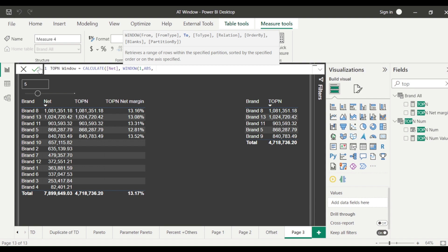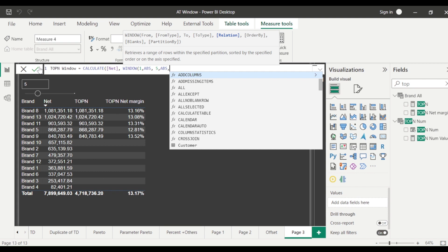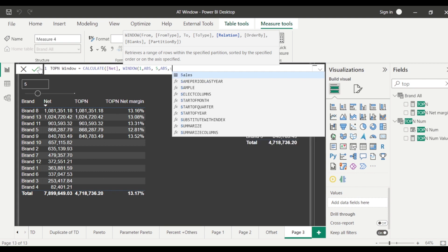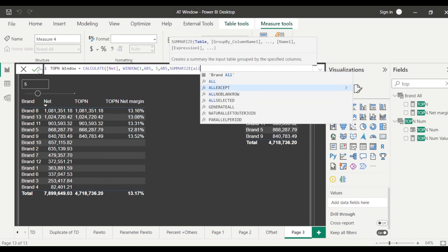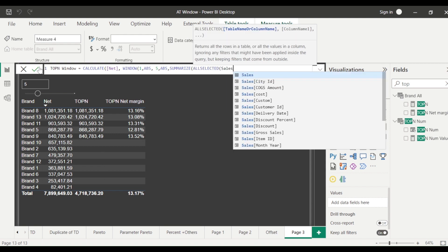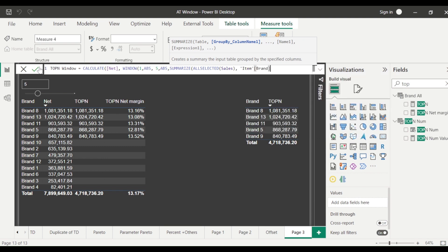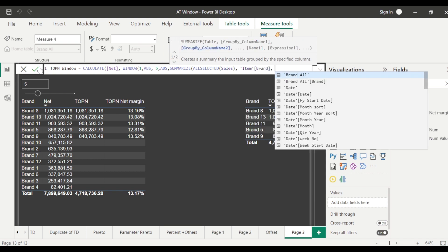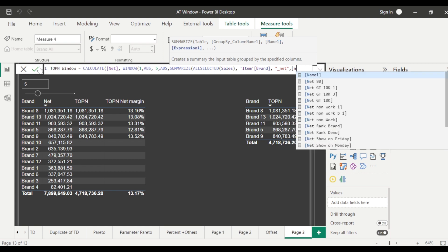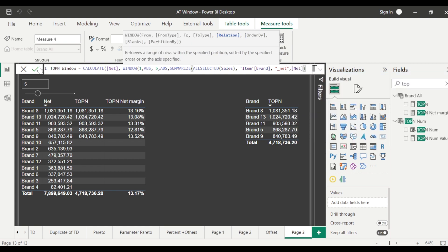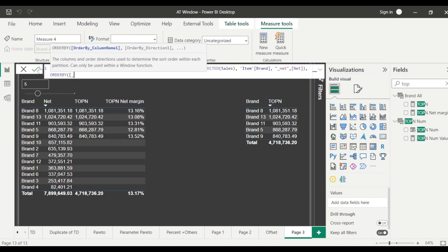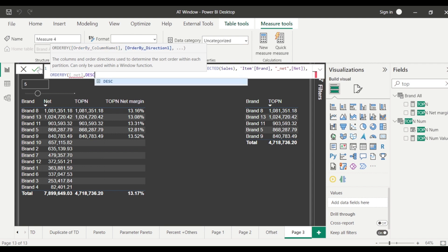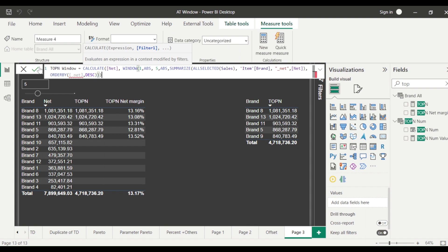Now but I need absolute only because what I need if I need top 10 then I need absolute if I need top 3 so let's say I need top 5 so I can say from absolute and then I say ok I need the all summarize all selected sales item brand then I create a new column underscore net in the summarize I am creating net. So I got my table now from this table what I am going to do I am going to take order by, in the order by I am going to take net underscore net which is going to give error then descending then I close the windows then I close the net in the calculator.